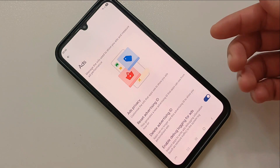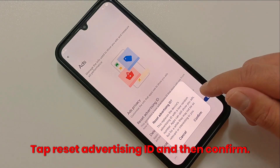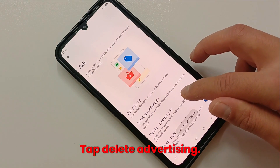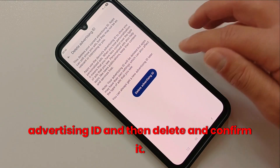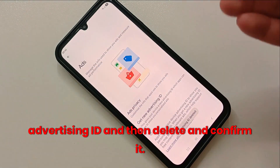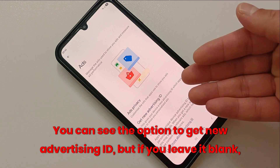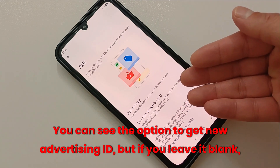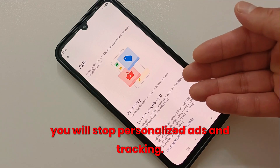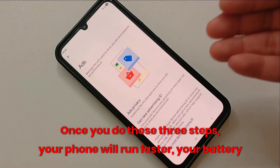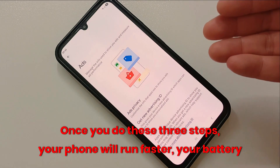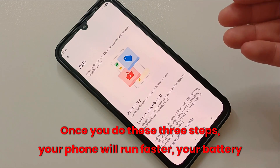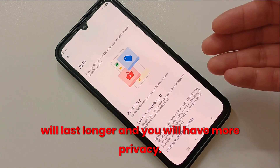Here's how to fix it: tap Reset Advertising ID and confirm. Then tap Delete Advertising ID, tap delete, and confirm. You'll see the option to get a new advertising ID, but if you leave it blank, you will stop personalized ads and tracking.